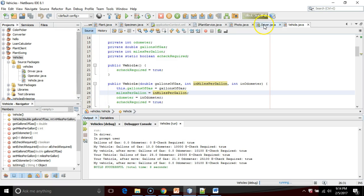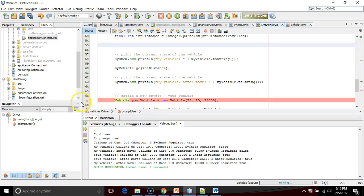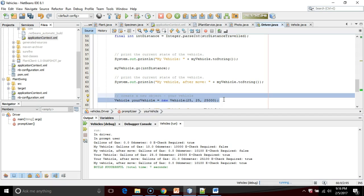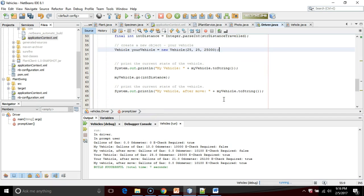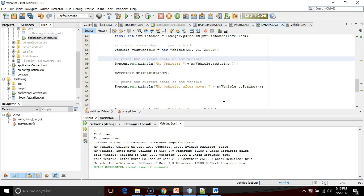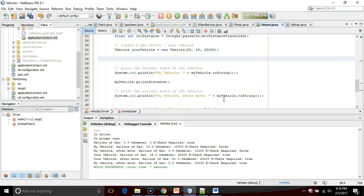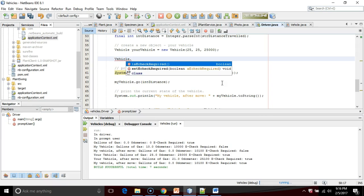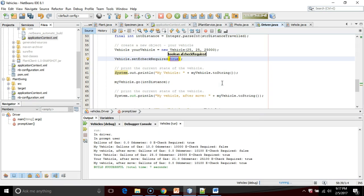Now let's make a change. Let's go back to driver, and I'm going to make one little change here. I'm going to move the constructor of your vehicle up a little bit, purely because that is setting the value of e-check required, and I don't want that to get in the way and get confusing. So after your vehicle's constructor, but before I do any system out print lines, I'm going to say vehicle dot set e-check required.